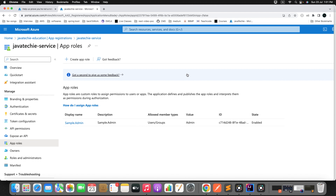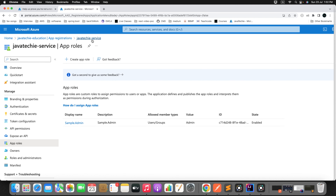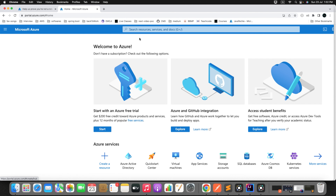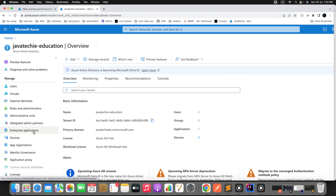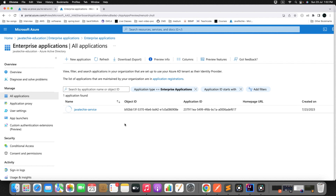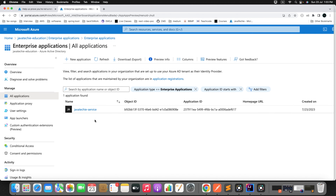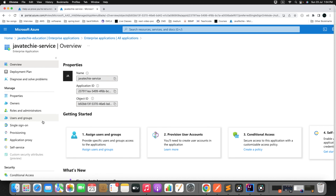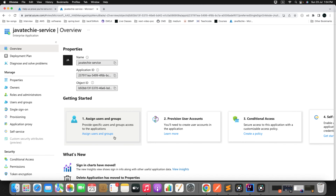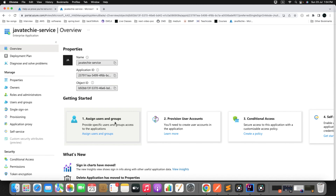Now click on the 'Authentication' tab and scroll down to 'Implicit Grant and Hybrid Flows'. Since our application is just a web application, we can use the ID token. There are two options: access token and ID token - we'll go with ID token. For 'Allow Public Client Flows', we'll leave it as No since we are not going to expose it publicly. Click Save.